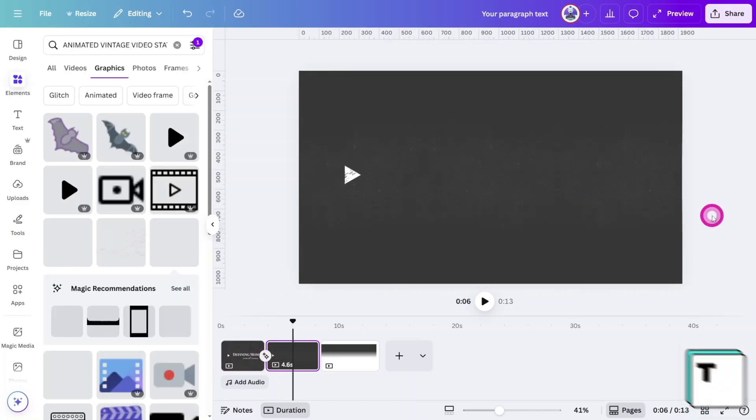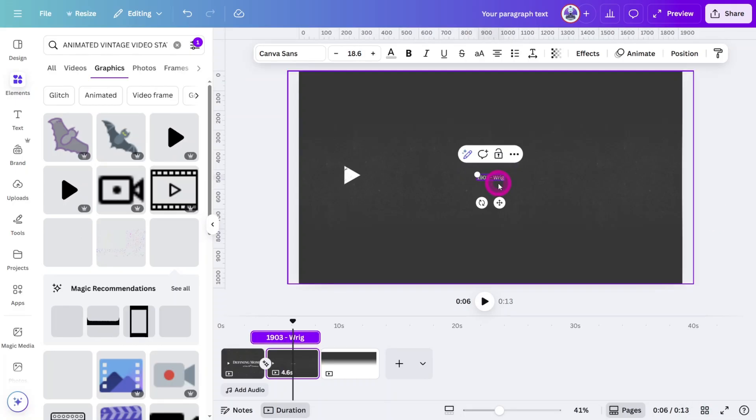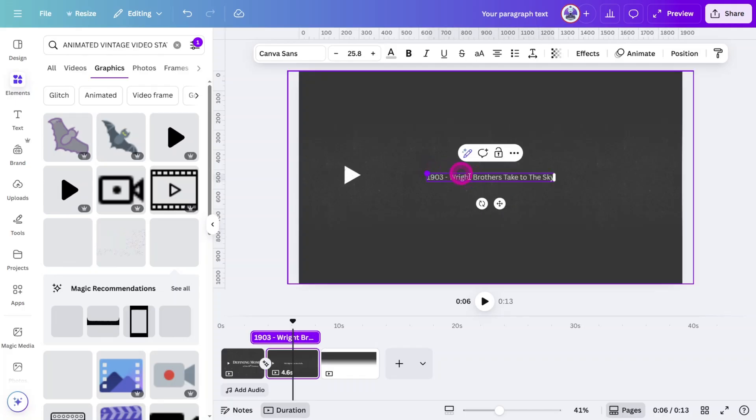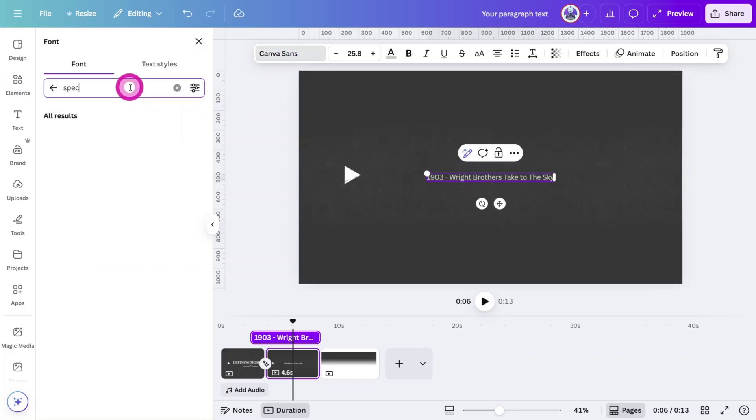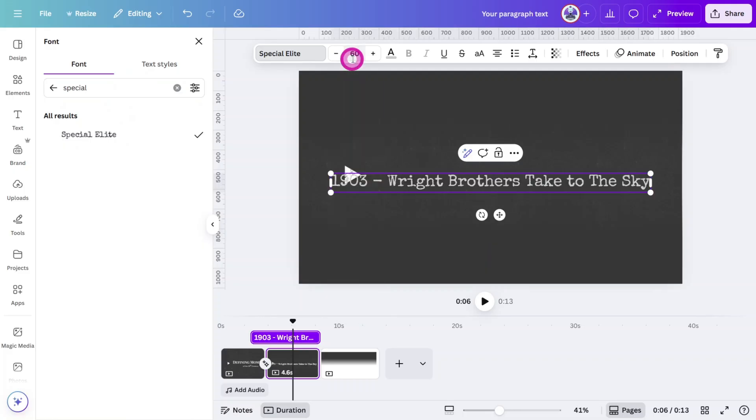Press T to open the text function and type out your first chapter. In this case, it's 1903, Wright Brothers Take to the Skies. Change the font to the Special Elite font, set the size to 60 pixels, and align it to the left.